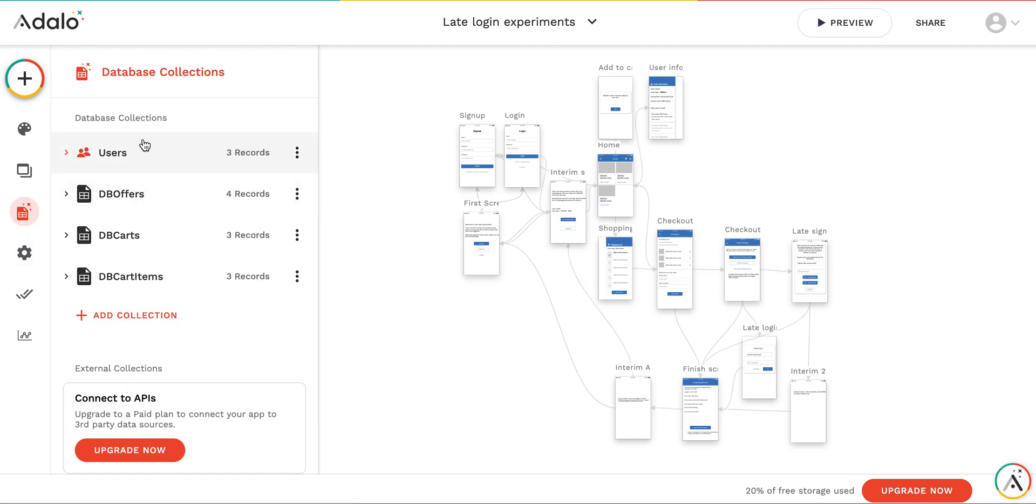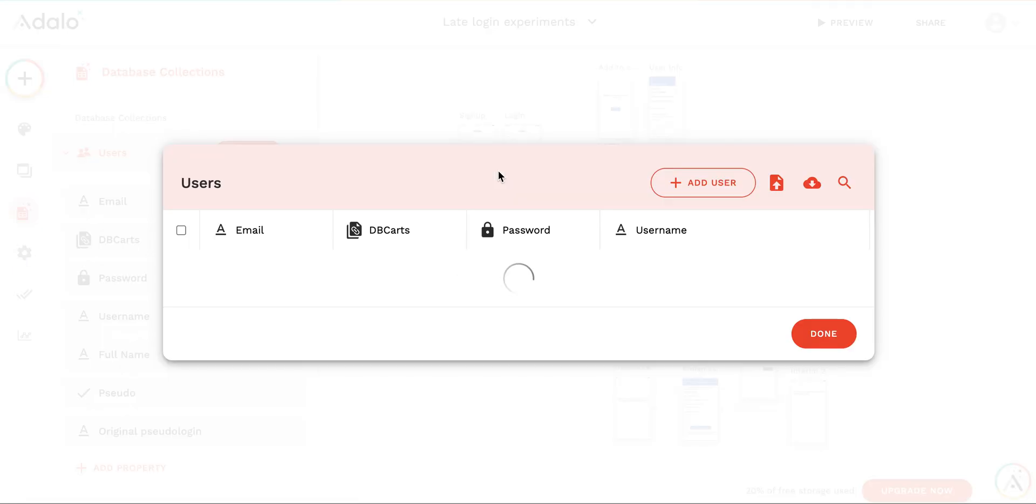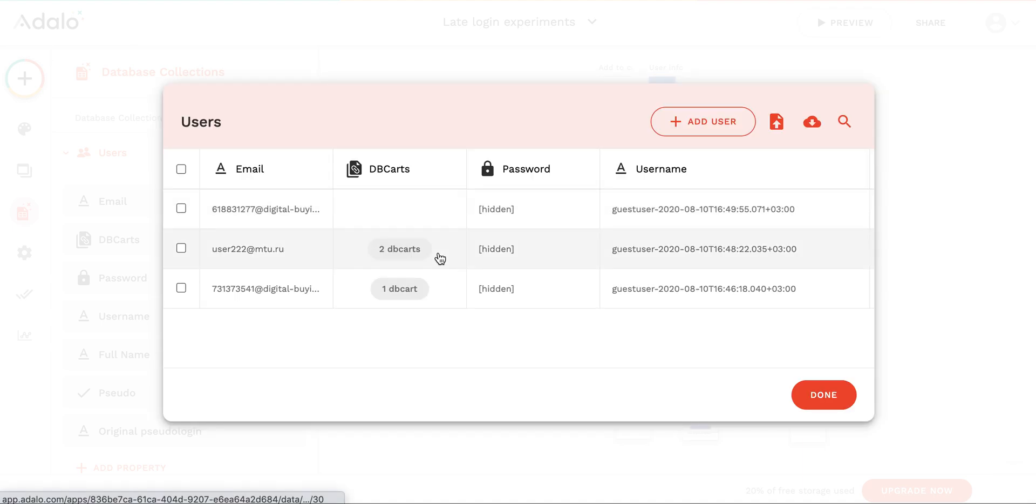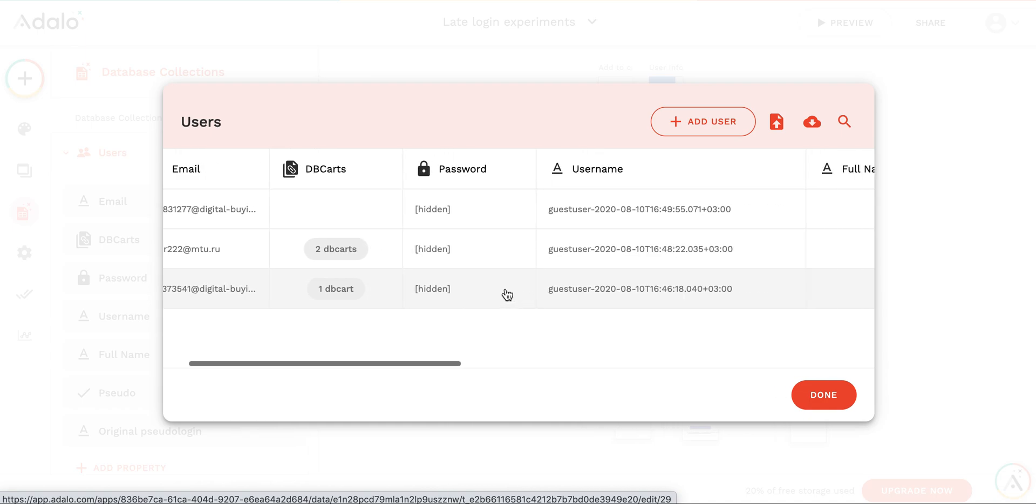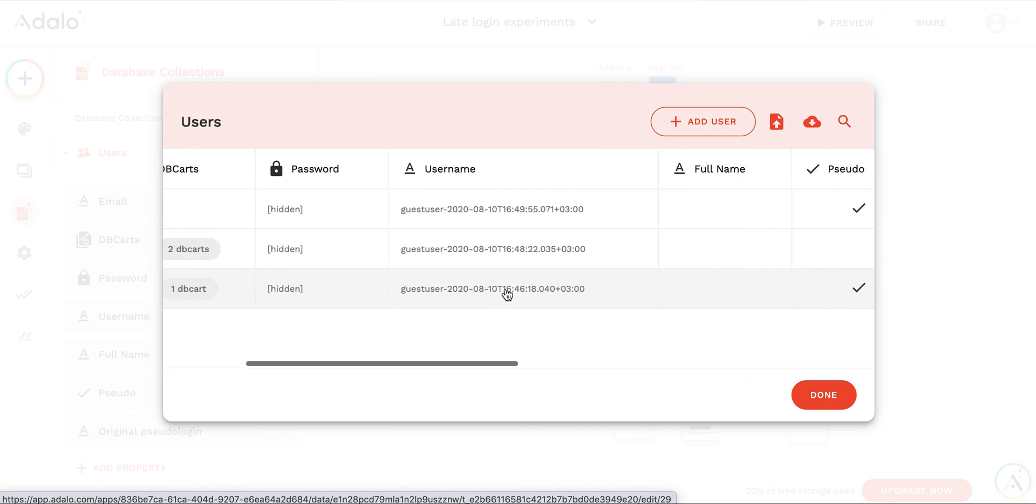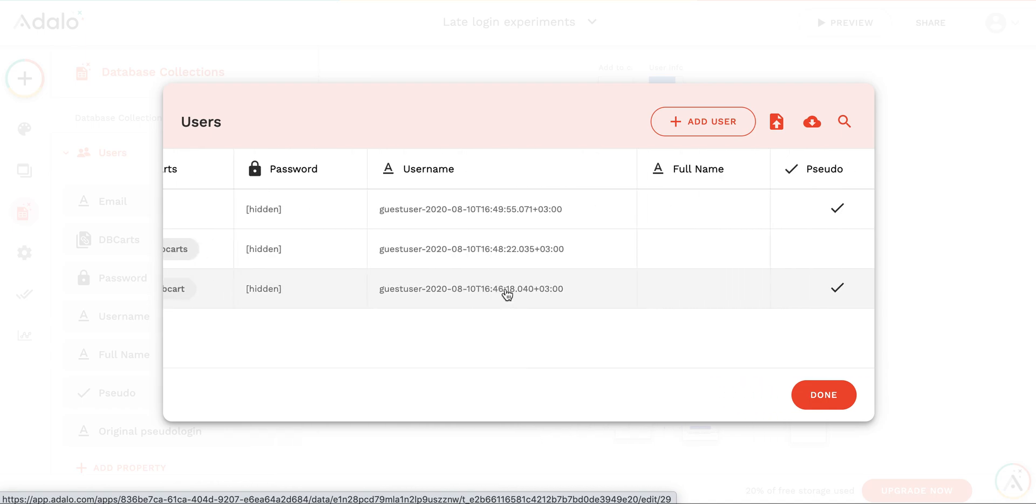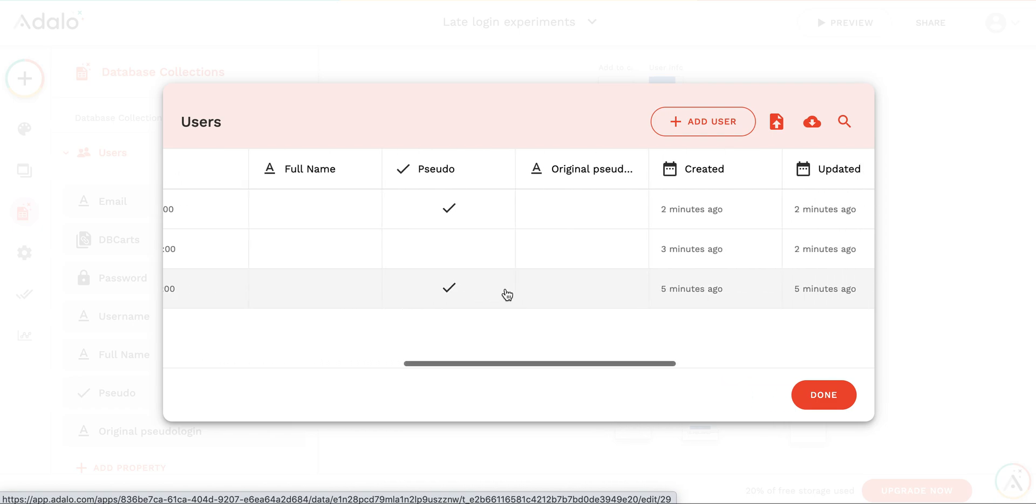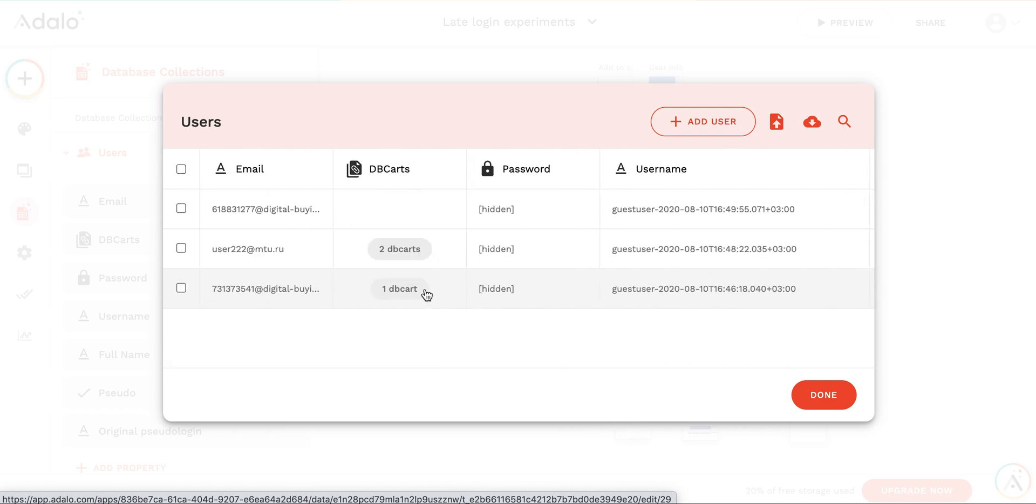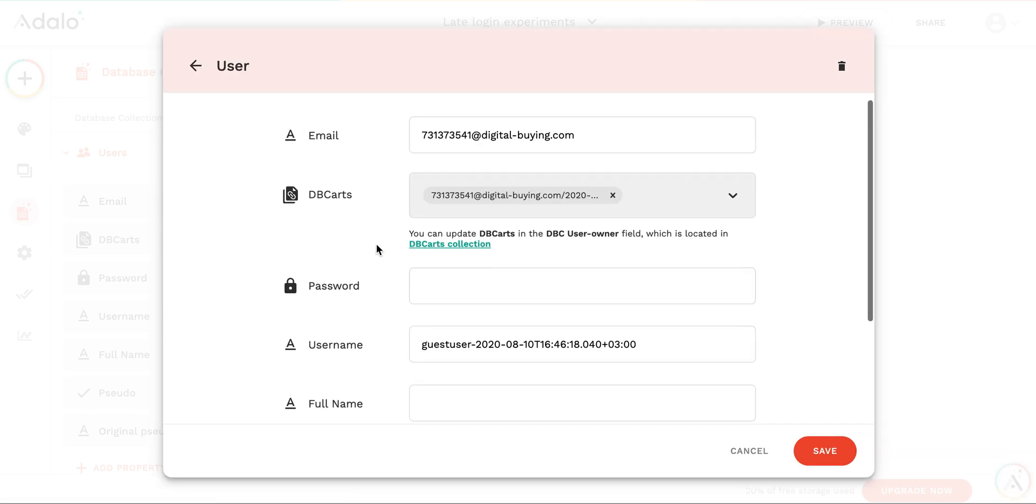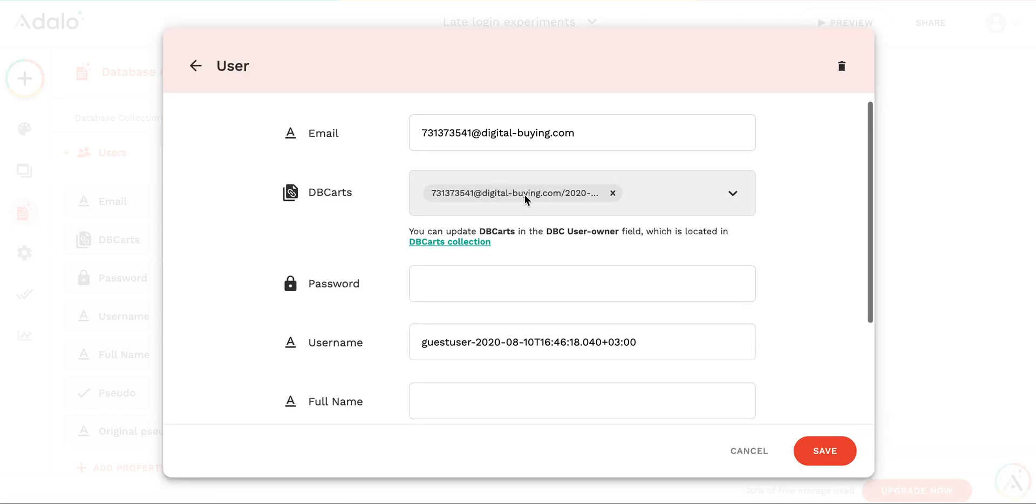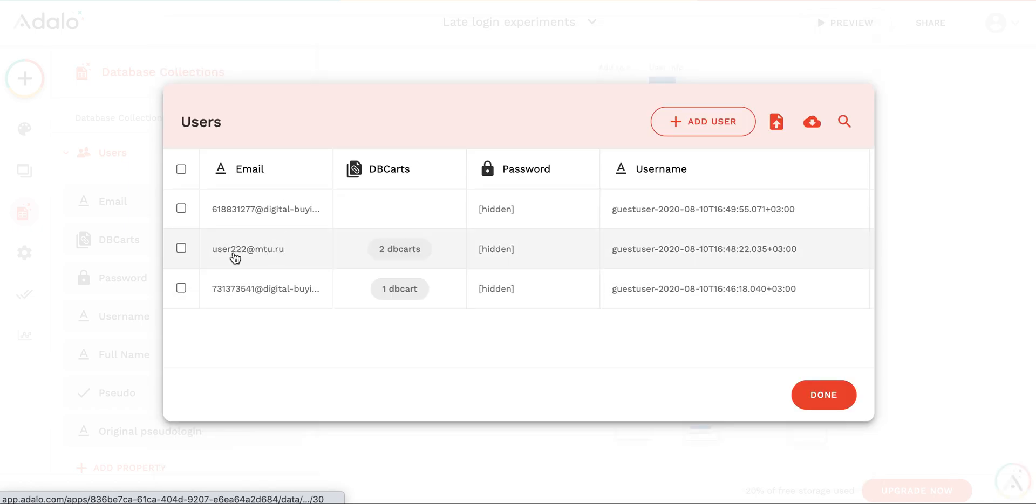In the database, in the user records, you have three records. This first one was a complete guest user. And you remember that for the first user, we did not enter, we did not register at all. So we still have this cart connected to this user. You can see that this is auto generated username. And this is a pseudo user.